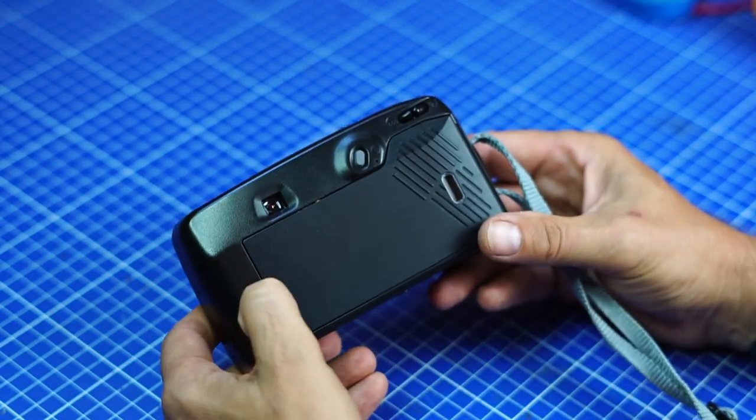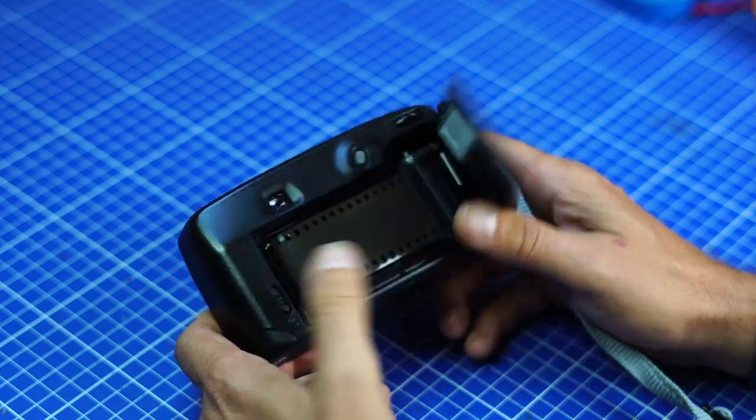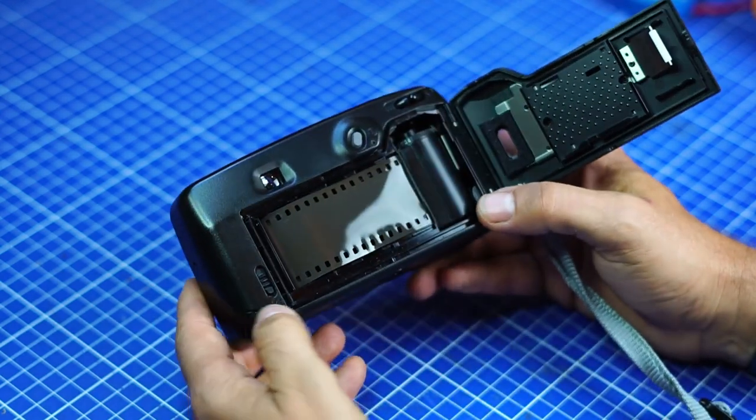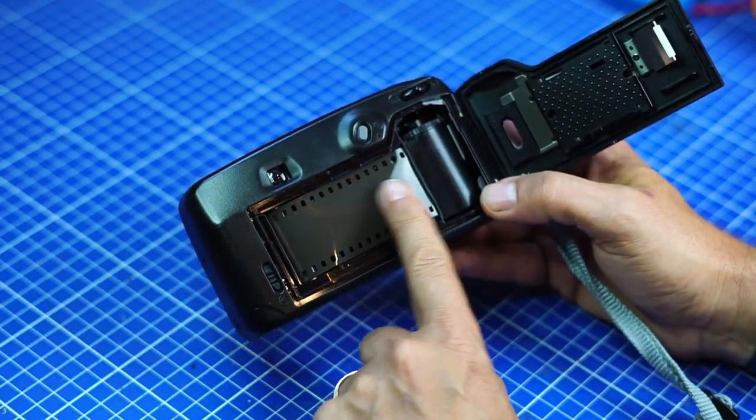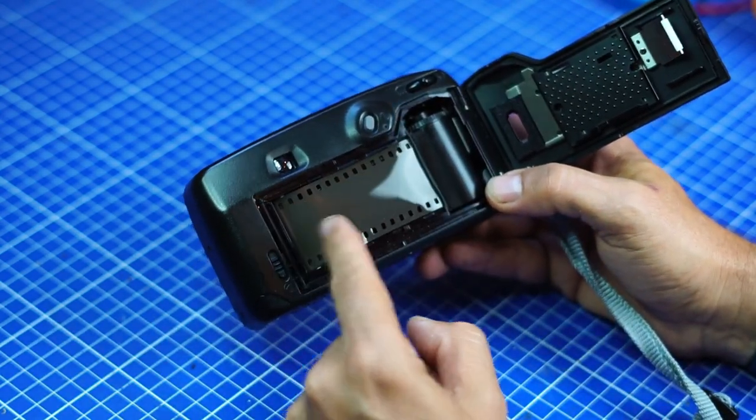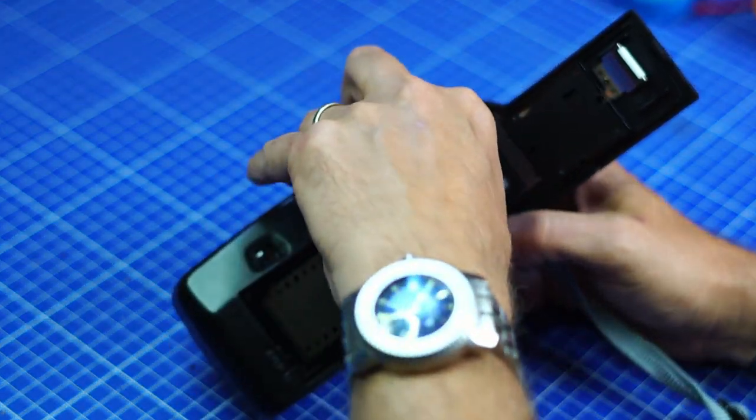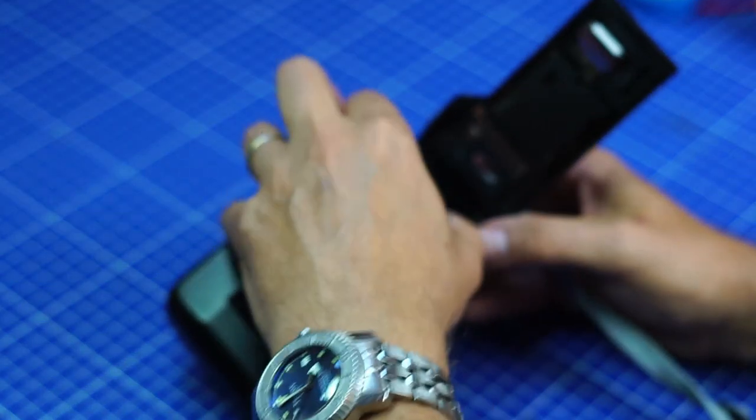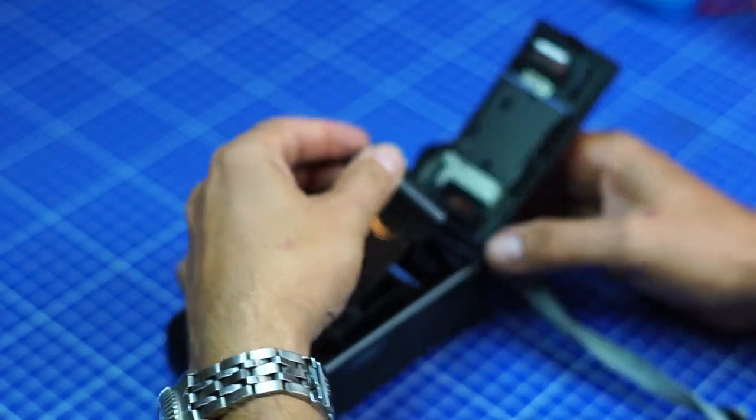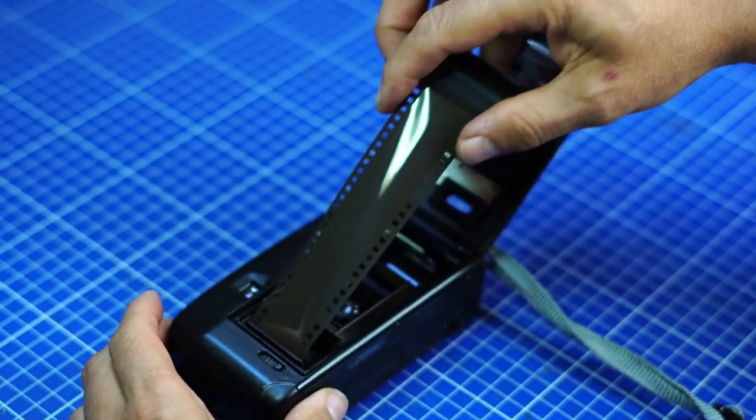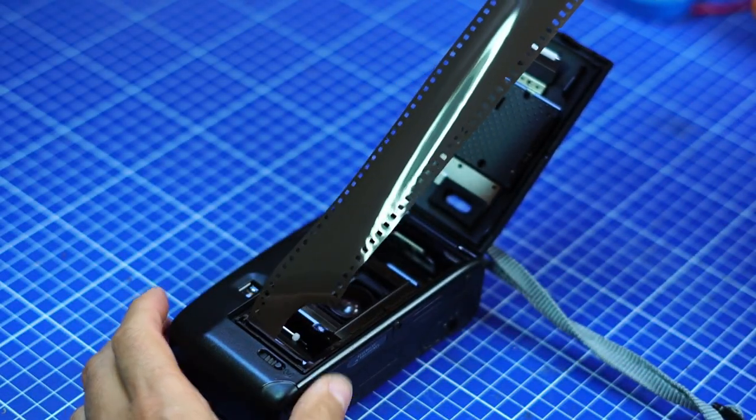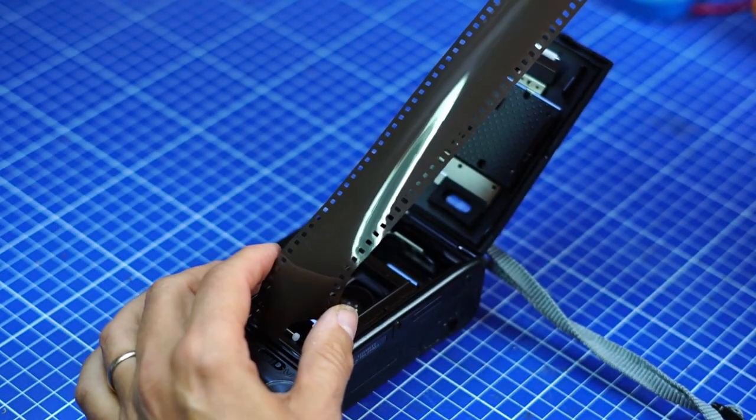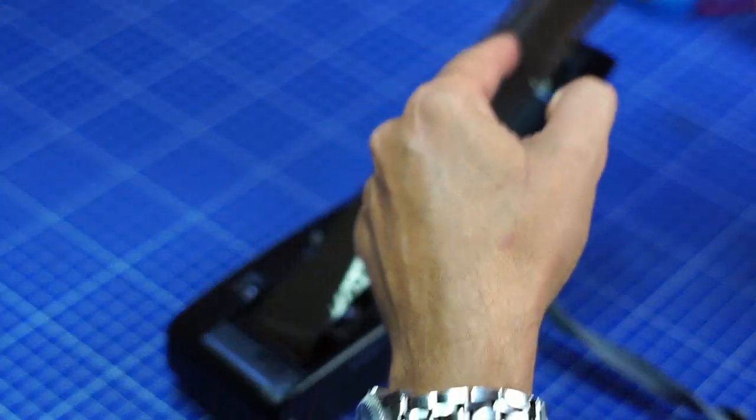But to show you how it's done, I will open it and you see the film is just here. It's been dragged with that little motor.